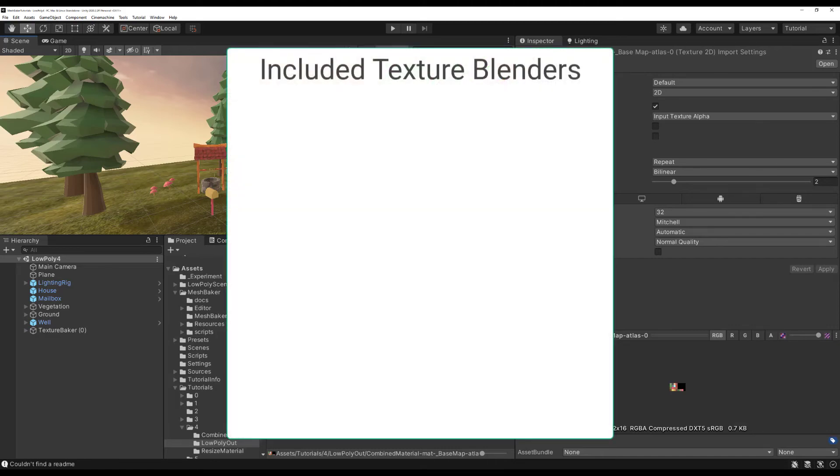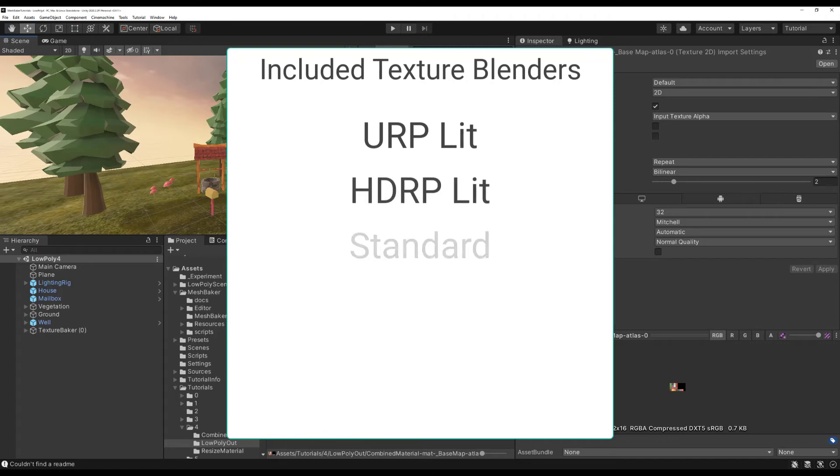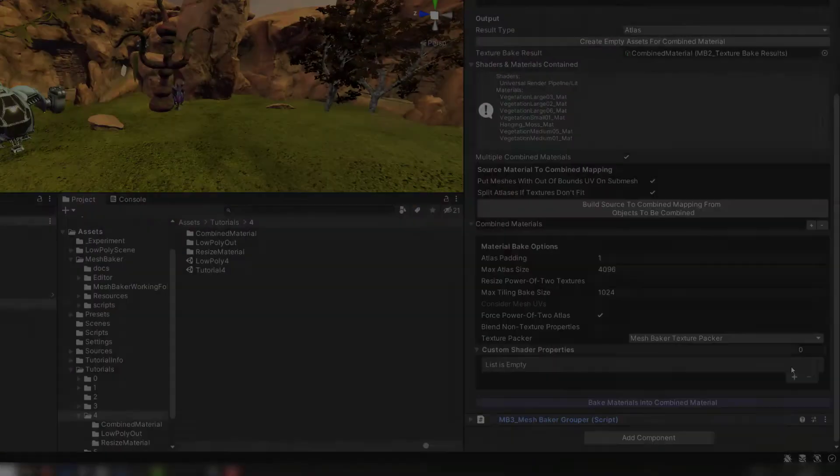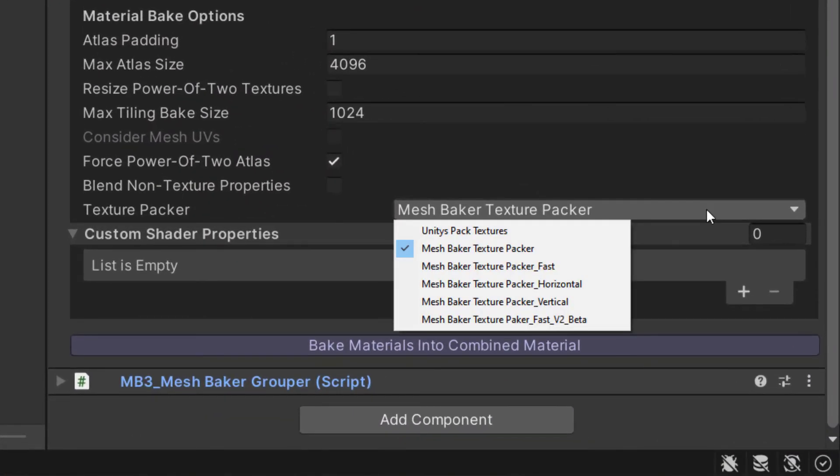Texture Blenders are included for the URP Lit, HDRP Lit, Standard, and Diffuse shaders. However, you can easily extend the Texture Baker by writing a Texture Blender for your custom shader.